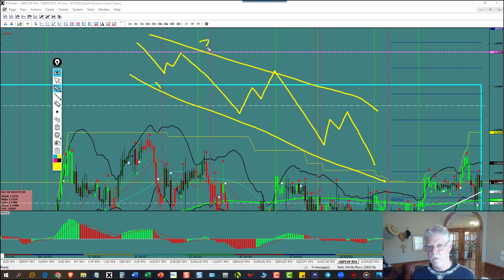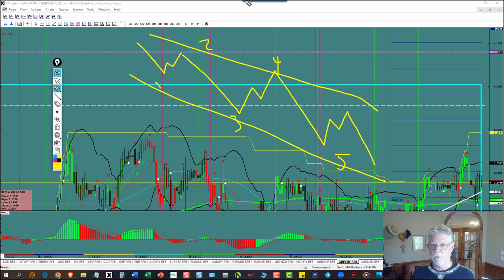With one, two, three, four, five waves on it. All right, so they're very, very important, and they're very, very powerful.